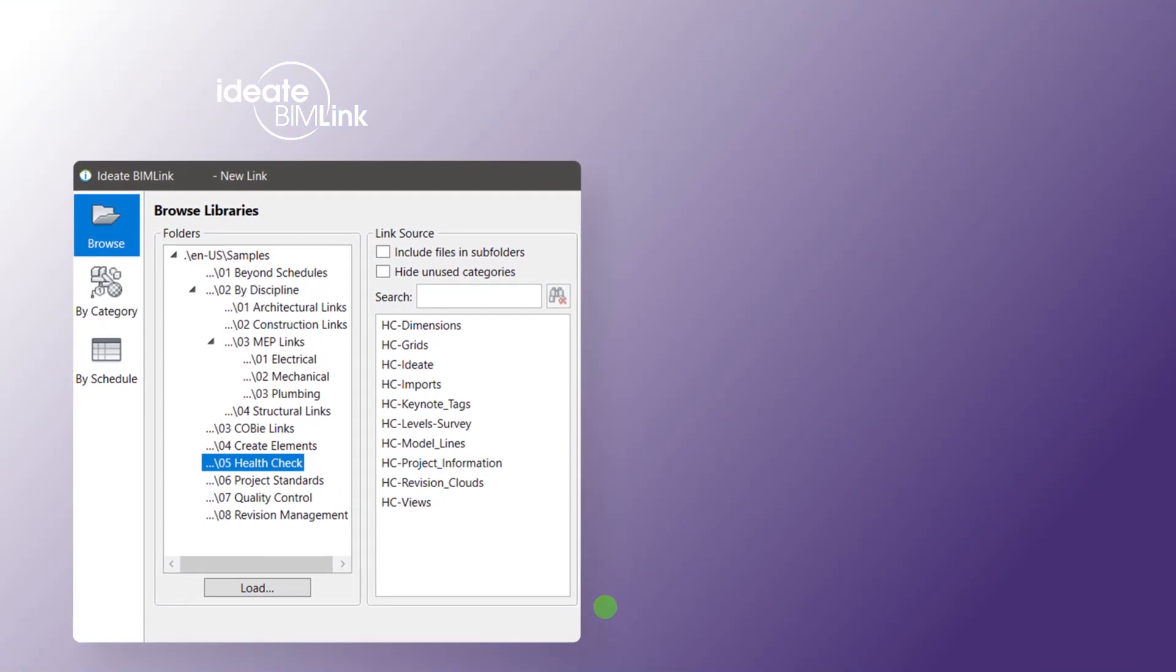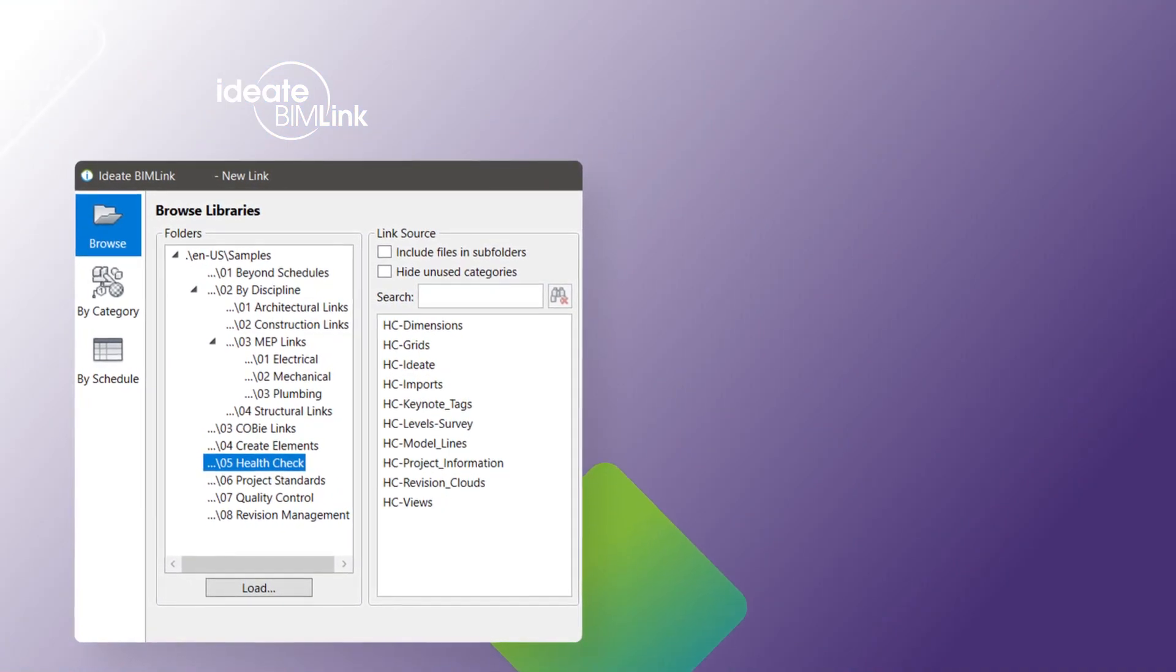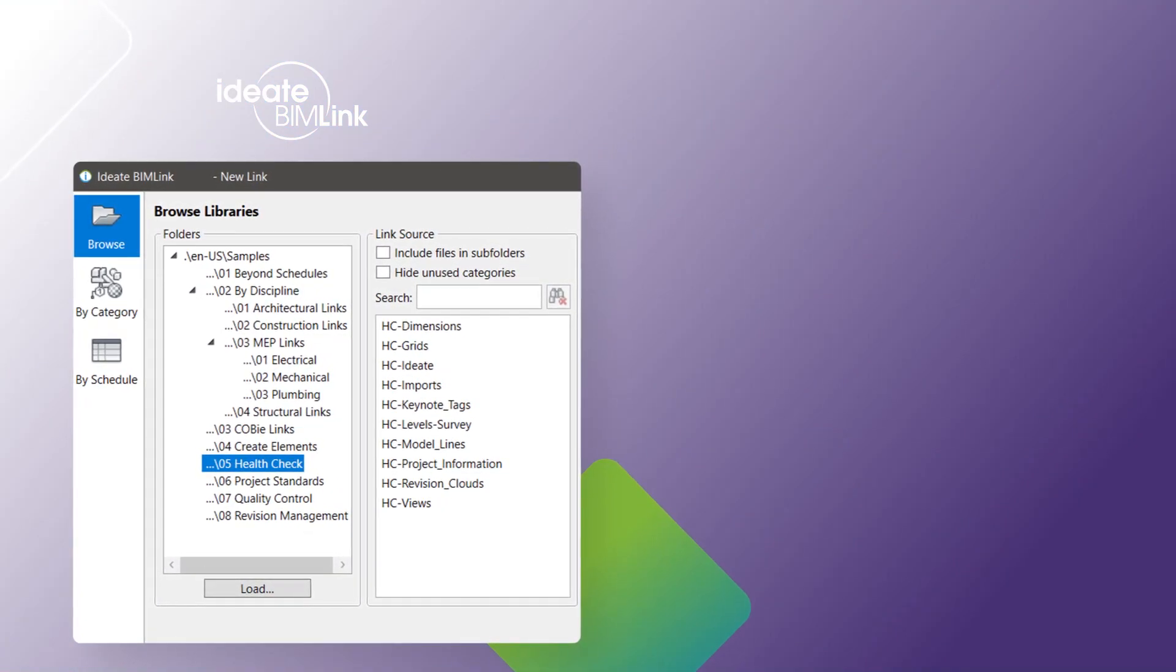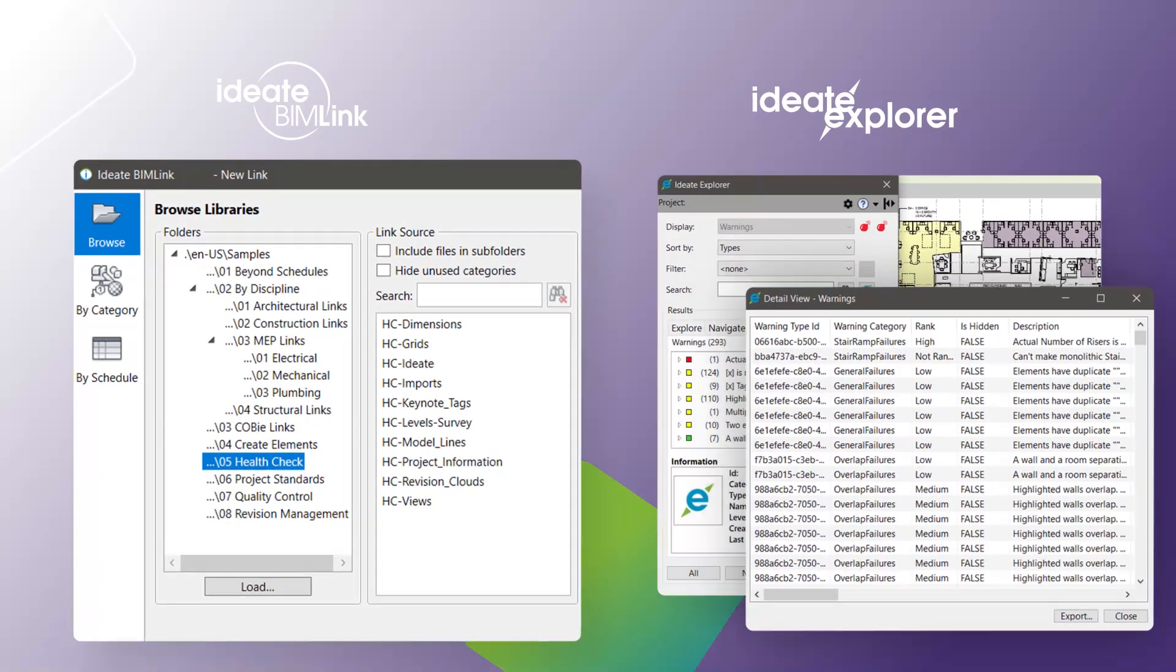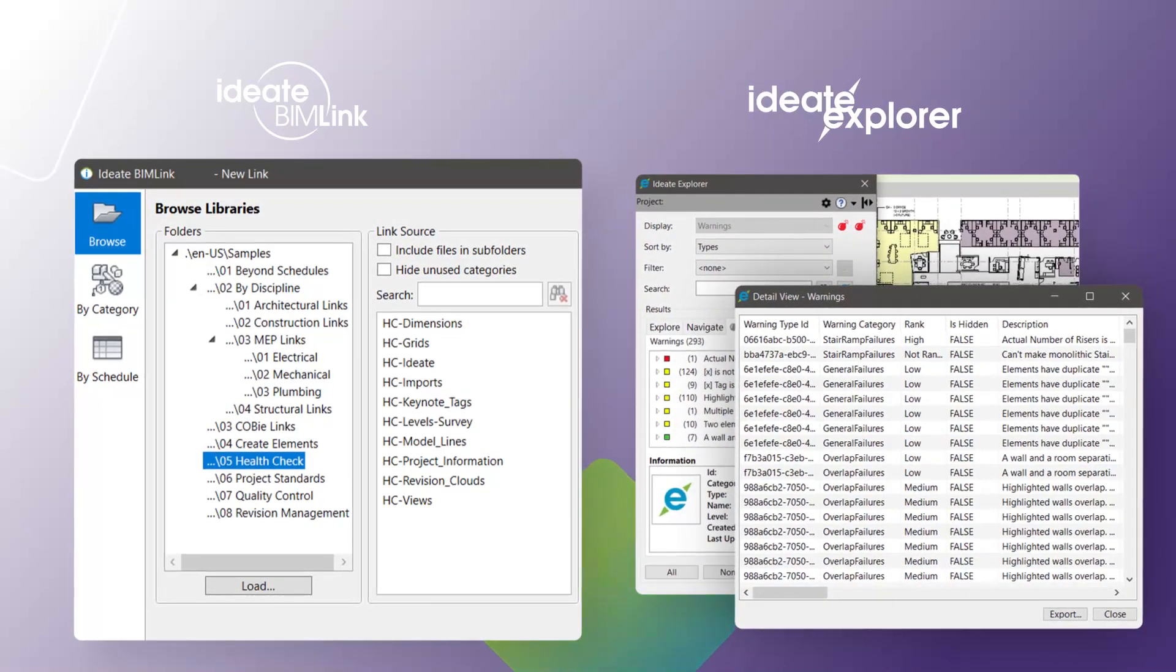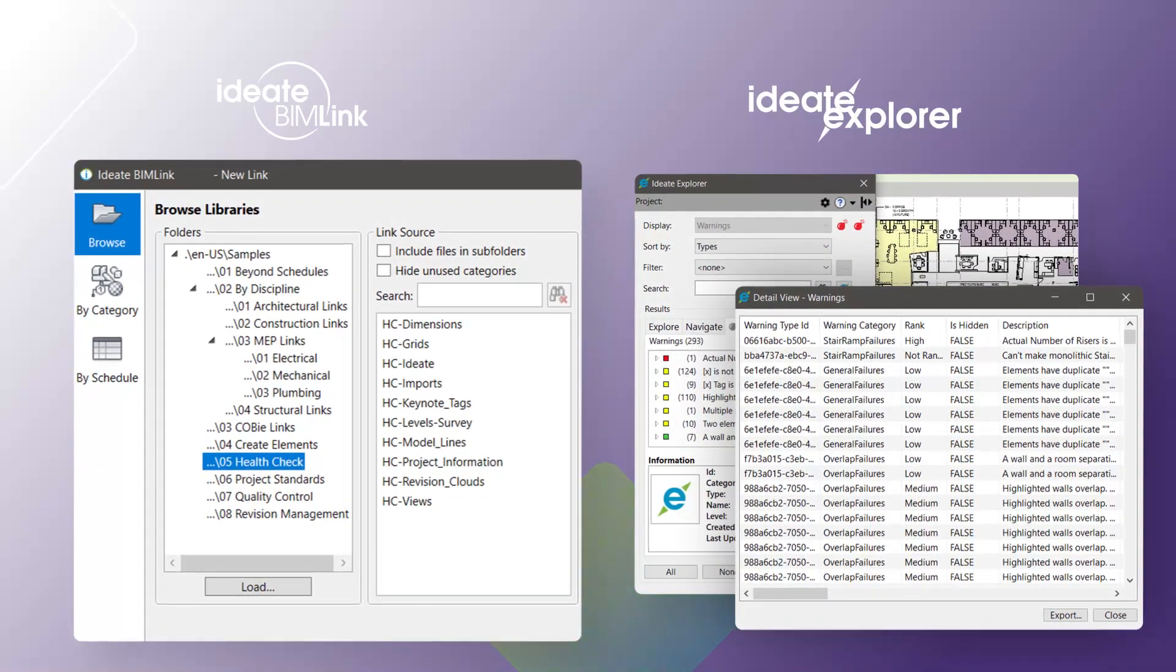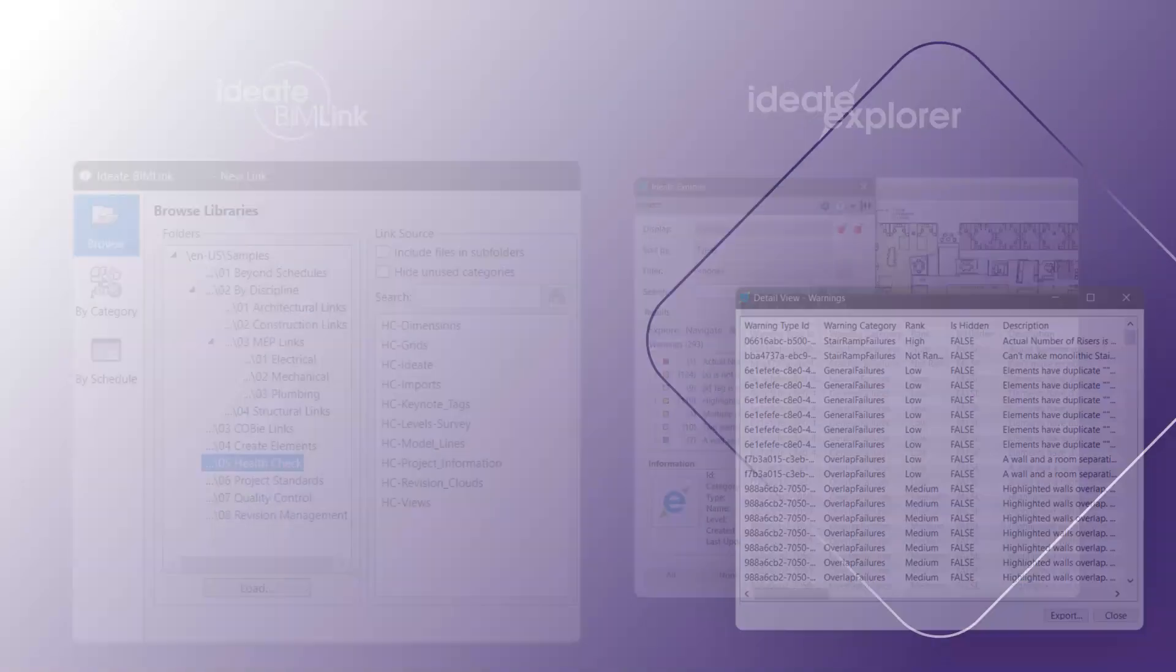IDA BIMlink is delivered with many health check link definitions that can be exported from the Revit Model. IDA Explorer contains a wealth of Revit warnings data that can also be reviewed and exported to Excel.